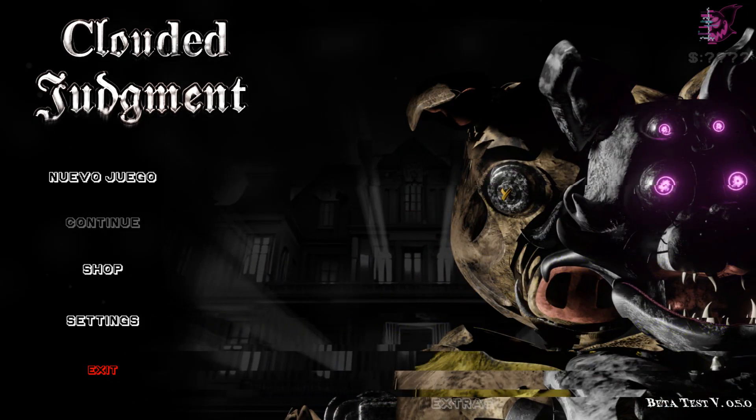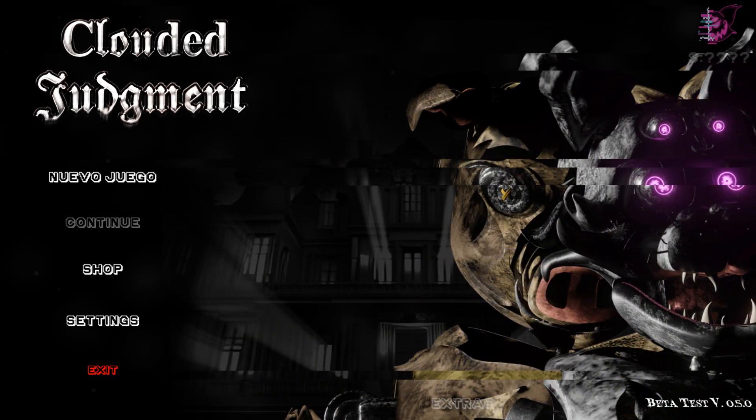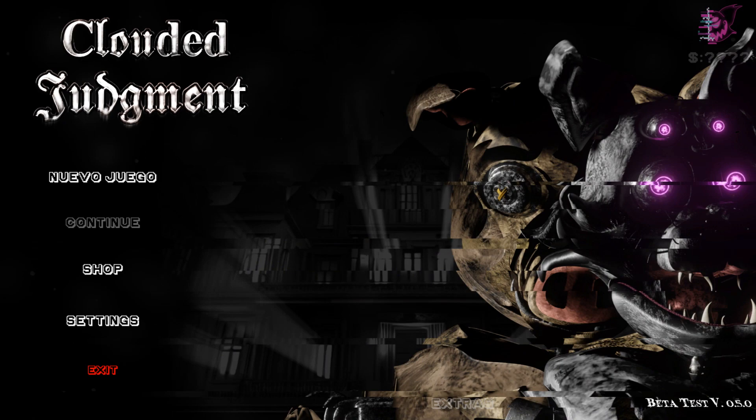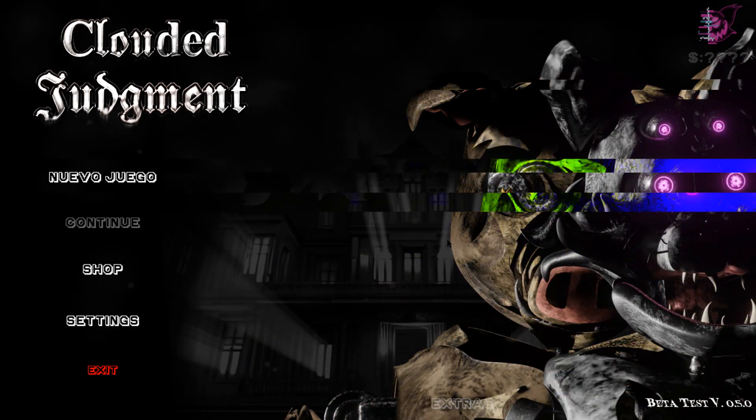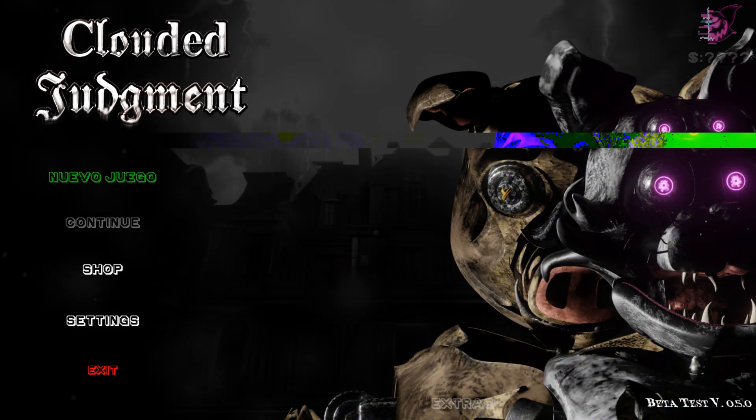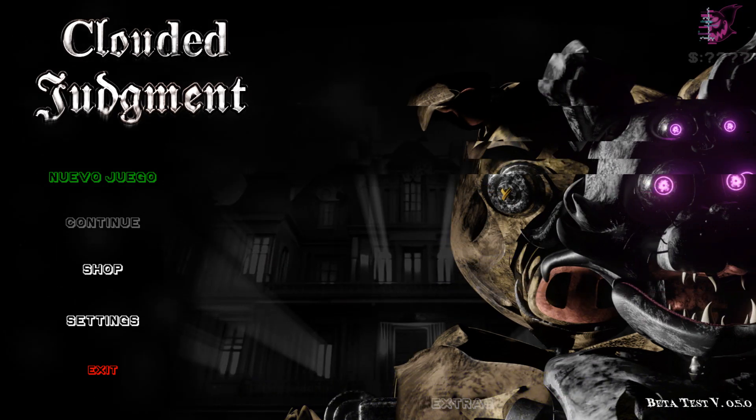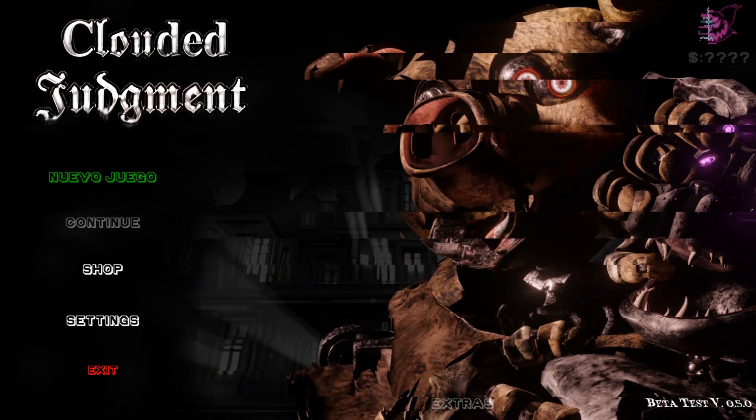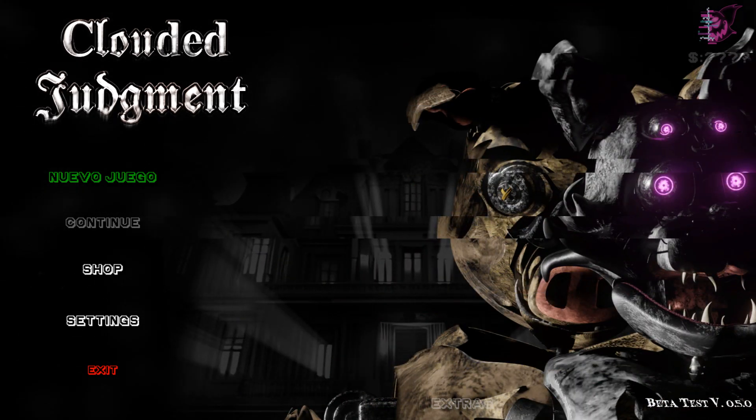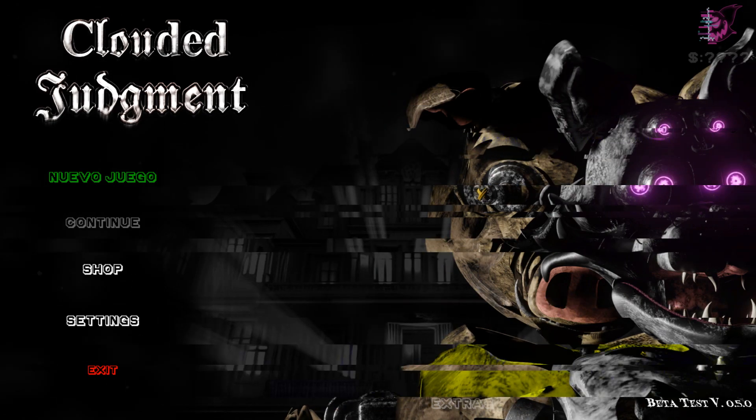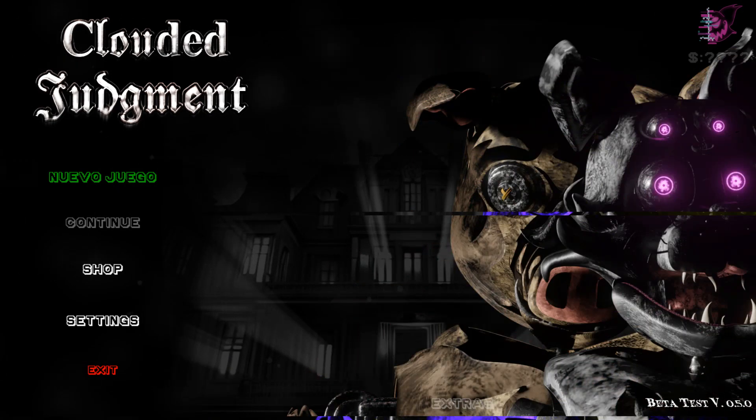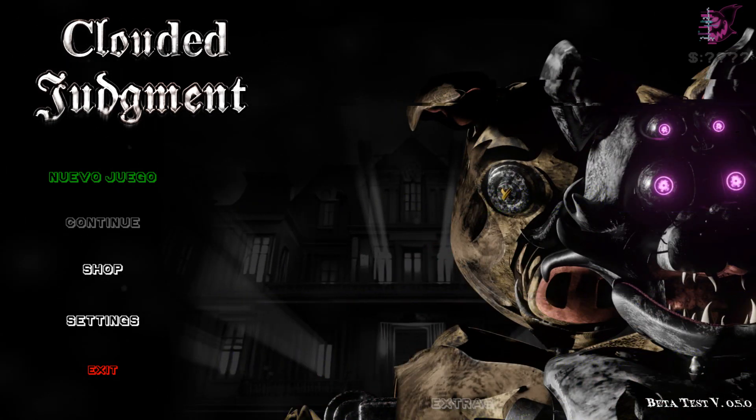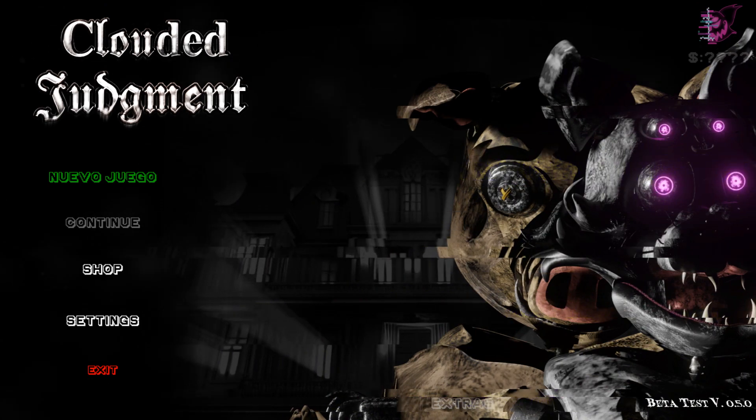Hey guys, 31hashtag here. This is a game called Clouded Judgment and this is the beta for it, so I don't know how well it's gonna run. But let's just click Nuevo Juego. I don't know how to speak Spanish, I'm assuming that's Spanish. I'm gonna click this button that I assume says new game and let's begin.